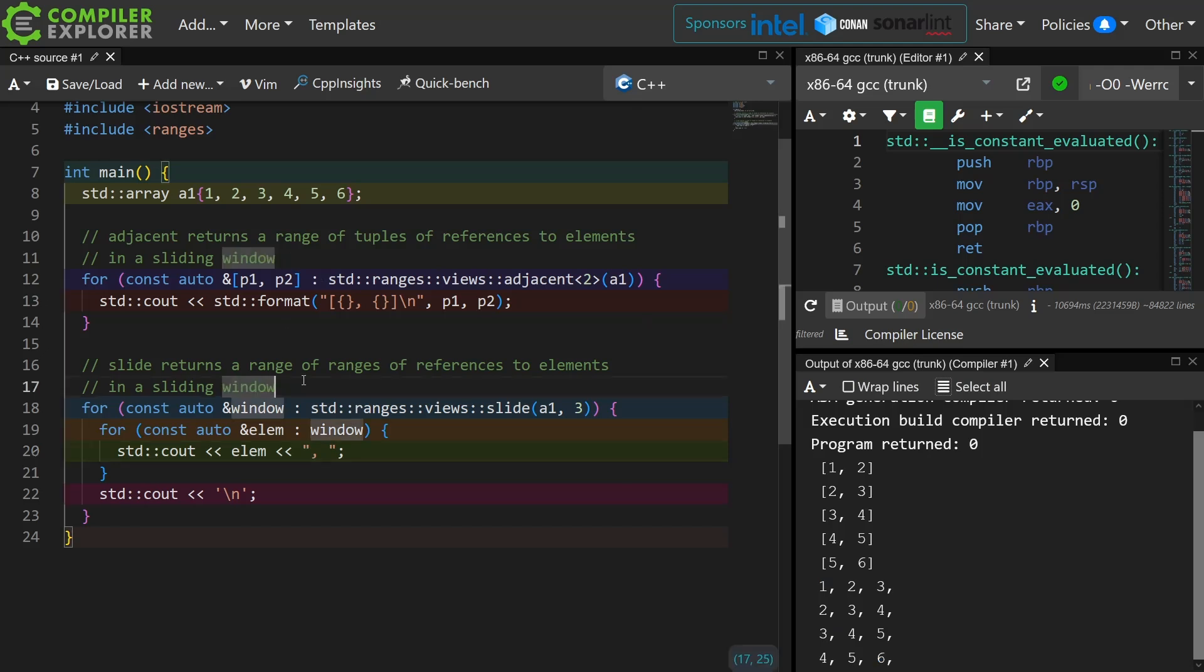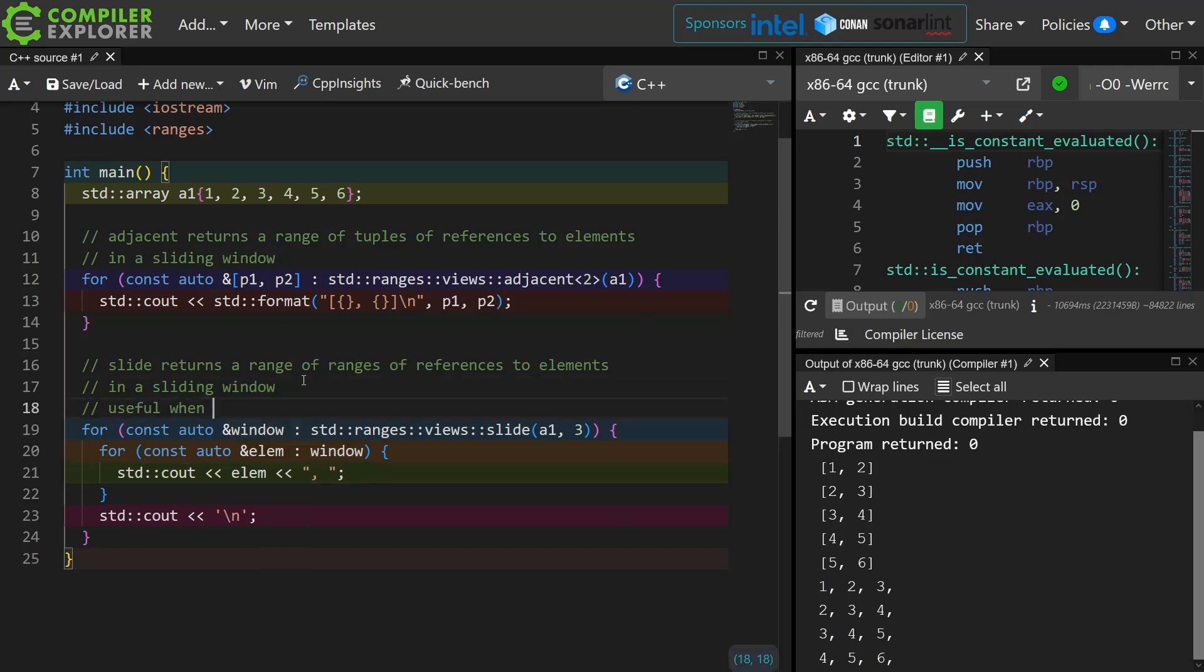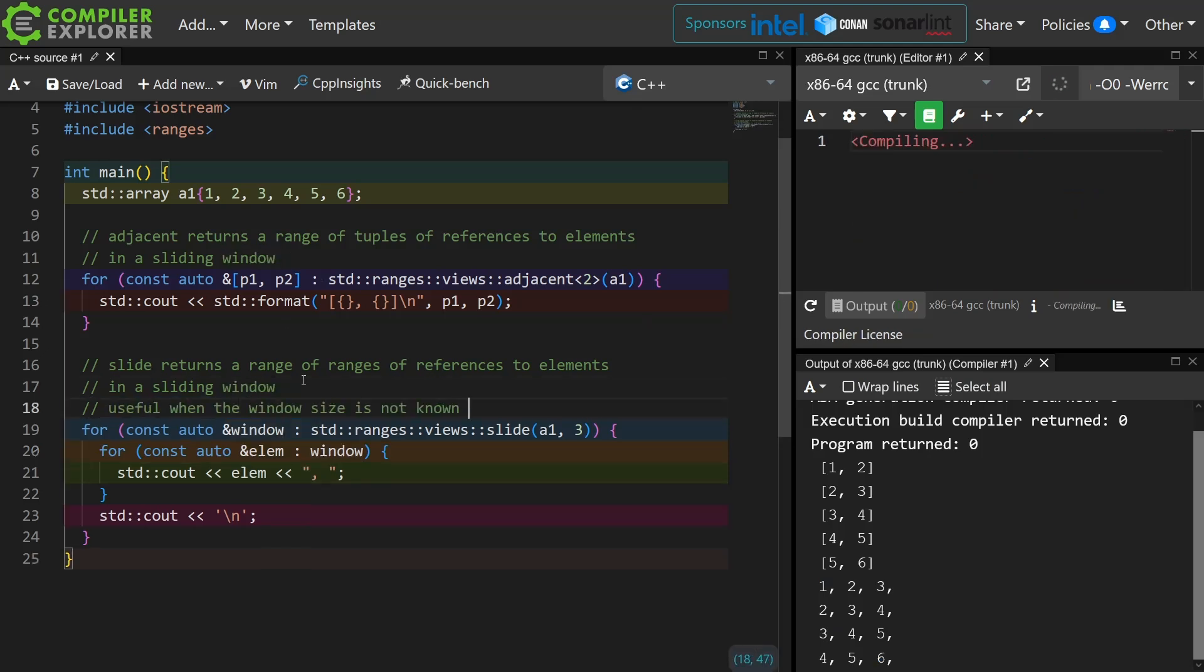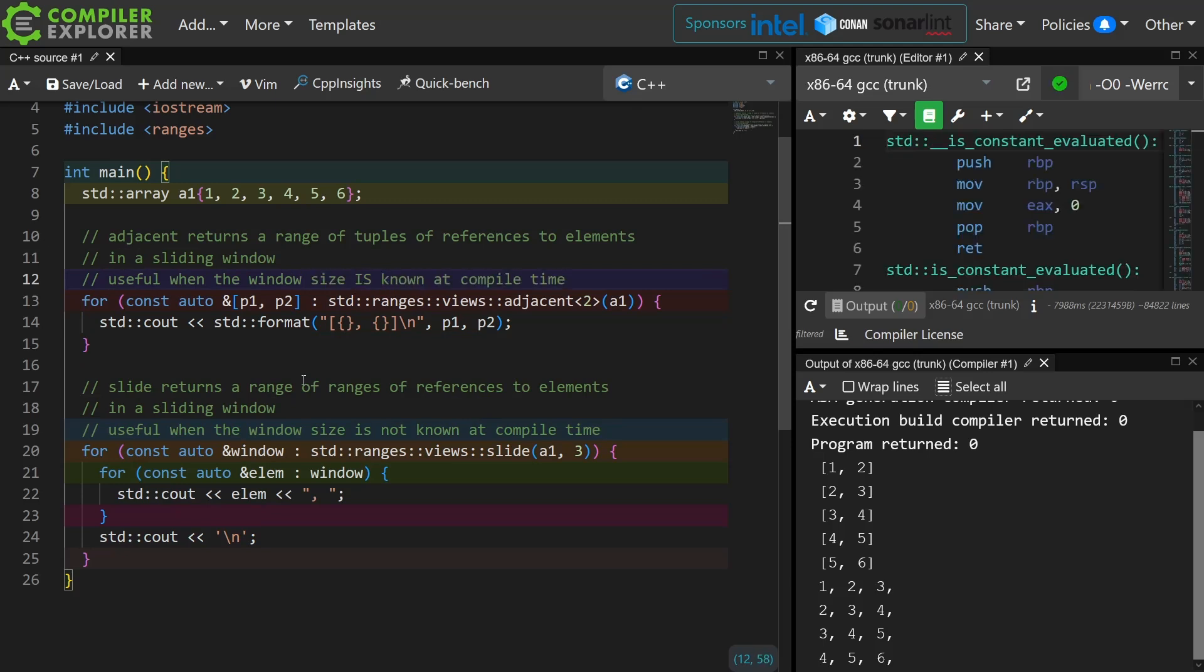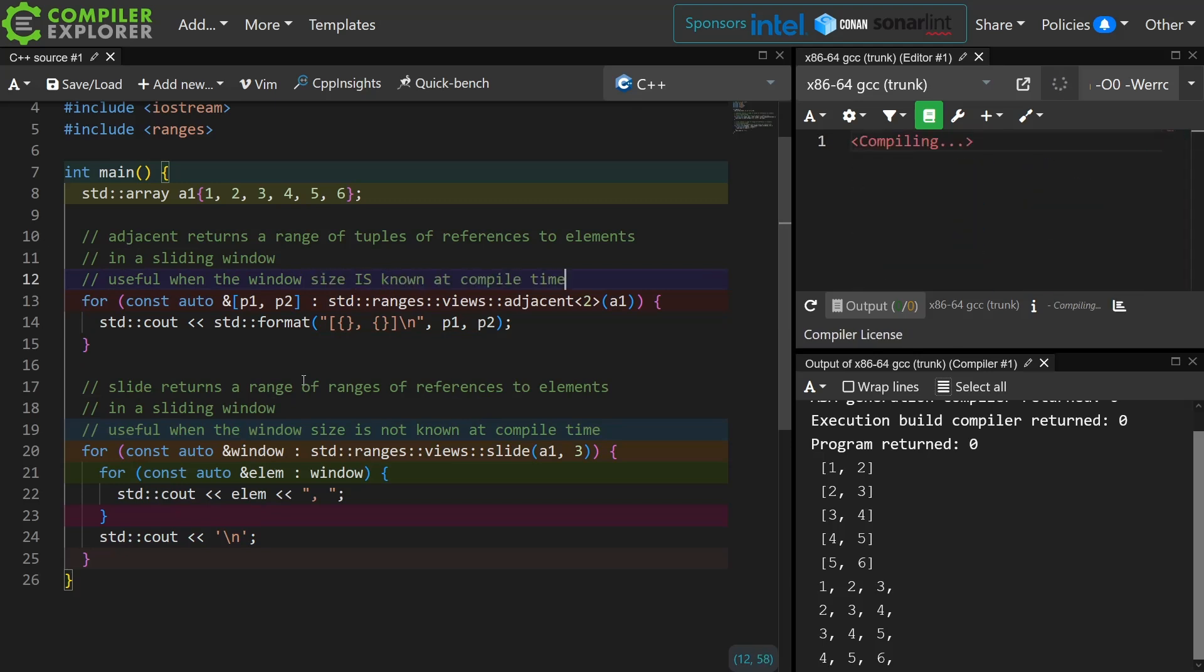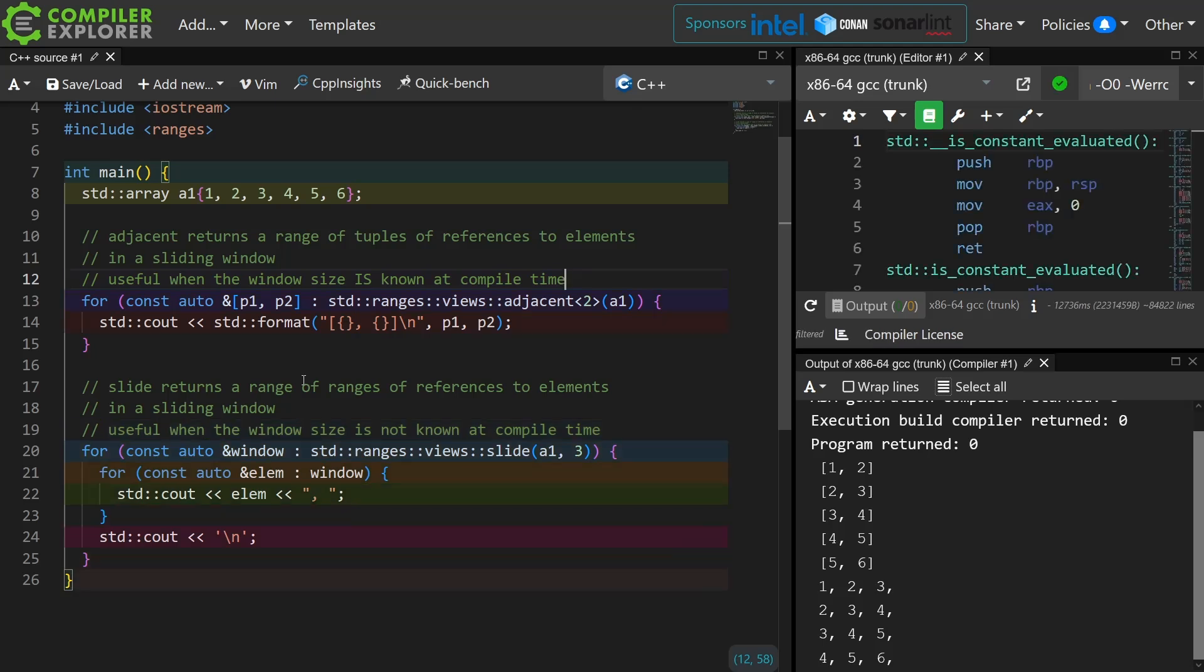So slide, we would look at it in this way in my opinion. We would want to use adjacent when we know what the sliding window size is at compile time, and we would want to use slide when we don't know what the size of that window is at compile time. So that is the difference between adjacent and slide. They are very similar utilities but clearly have slightly different use cases.